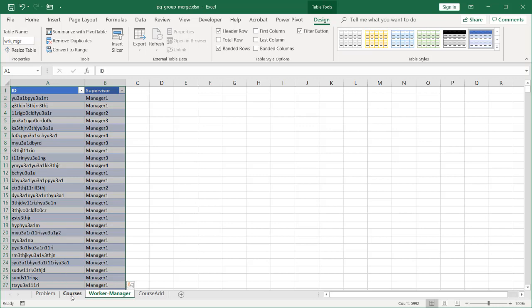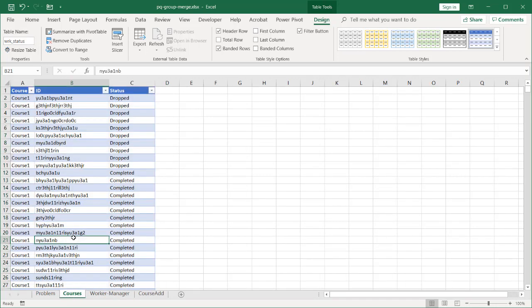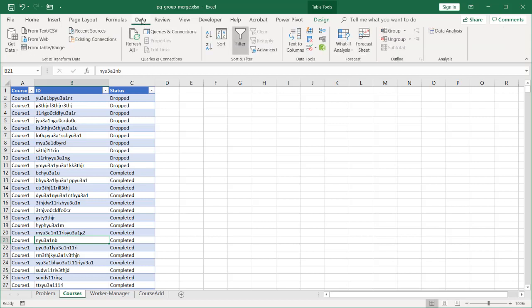I'm going to bring these two tables into Power Query. Power Query is one of those tools available in Office 365 and 2016. If you have Office 2010 or 2013, you'll have to download and enable it. But with an Office 365 subscription or 2016, it's there and accessible through the Data tab under Queries and Connections or Get and Transform Data.